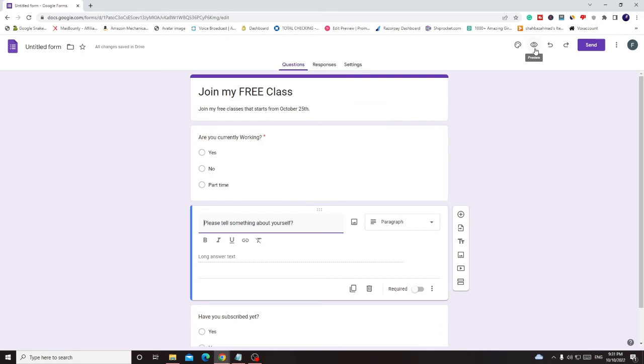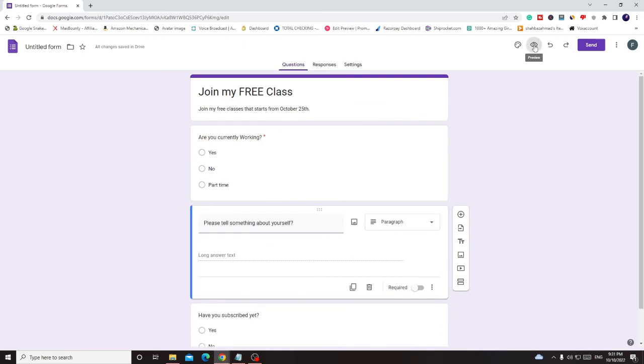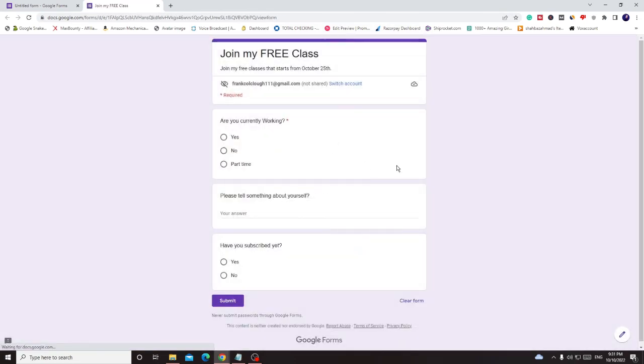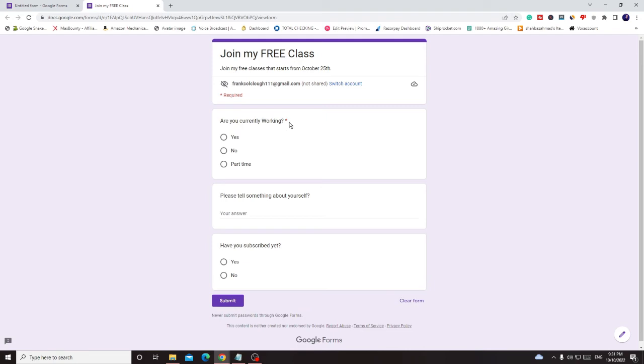So if I click on it I can see that how the form will look like. All right, so this is how the form will look like and you can see there is a red little star which we put in the required section, which means someone whoever comes to this form they have to answer this question.